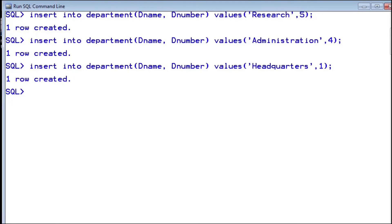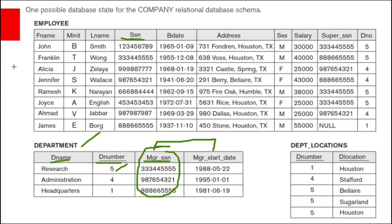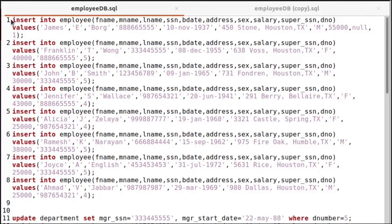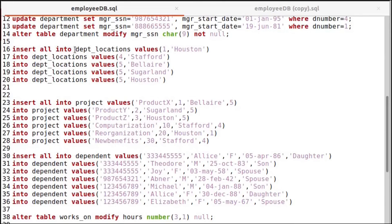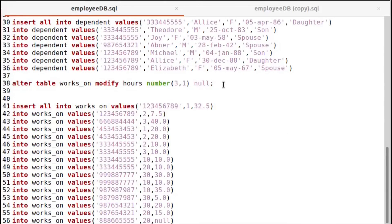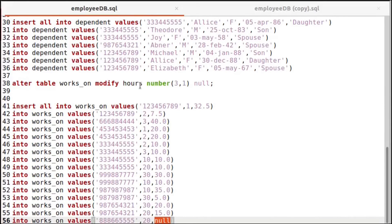Now let us load all the insert statements from a script. I have written all these statements in a script file — employee_db.sql — placed in the C drive. Loading the script: all those insert statements are executed. We also set two alter statements — one making the hours column nullable, and another setting the manager SSN to null first before entering the employee table data. After entering the employee table data, we have the SSN values and can update the department manager SSN.